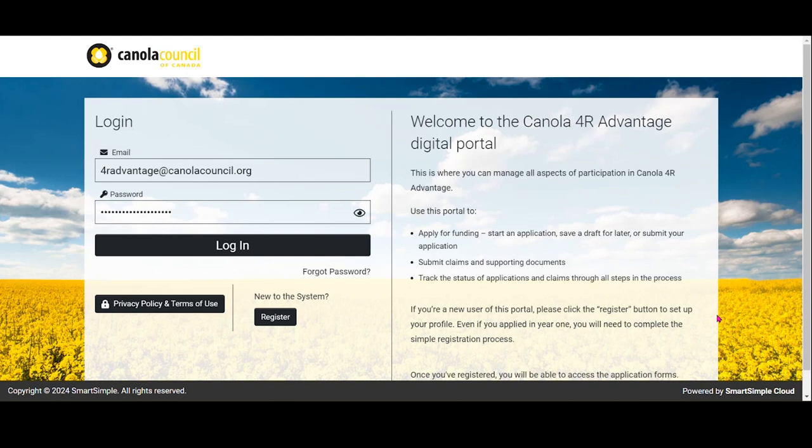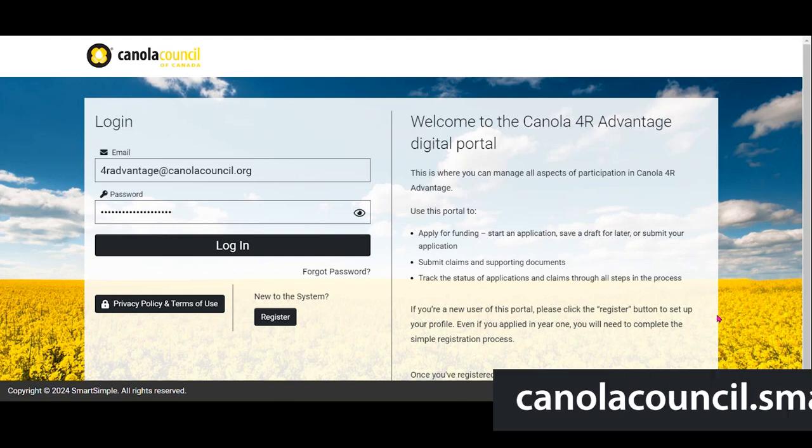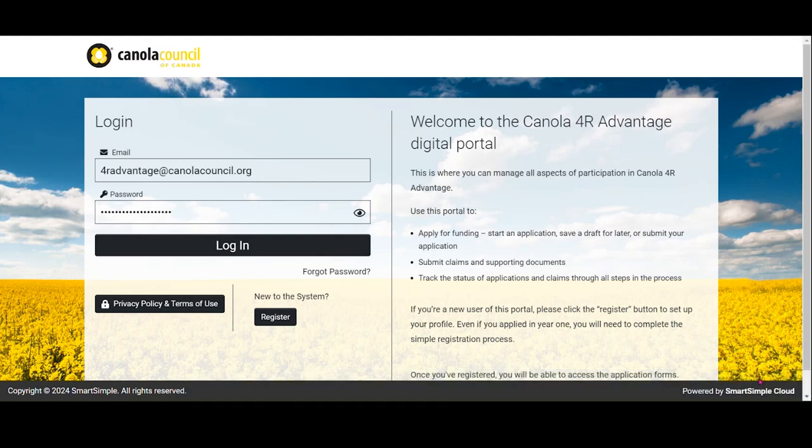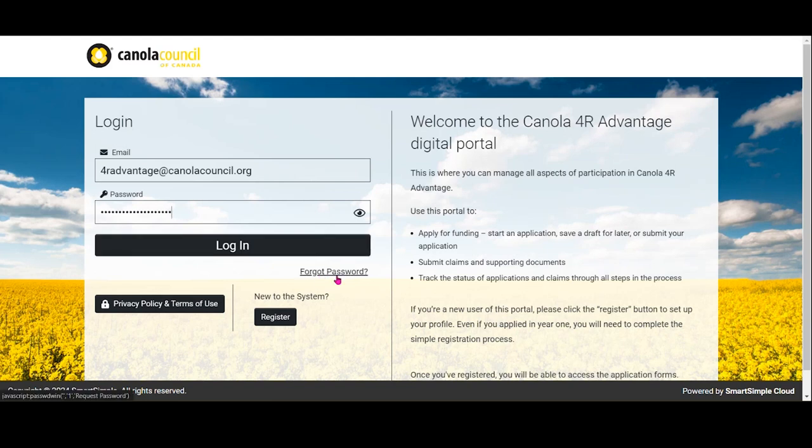To access the portal, visit canolacouncil.smartsimple.ca and log in with the same credentials you used to submit your application. If you've forgotten your password, you can use the Forgot Password link to reset it.